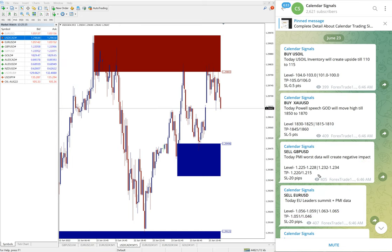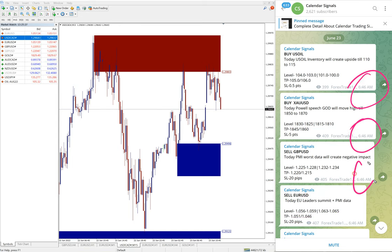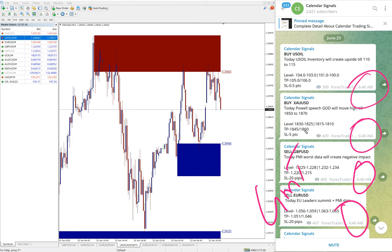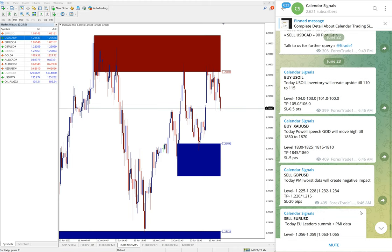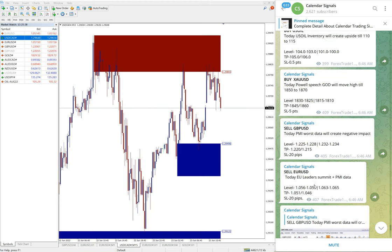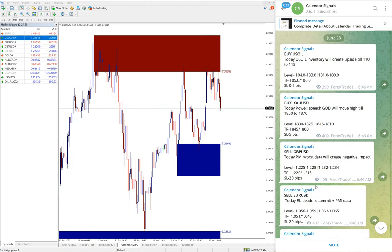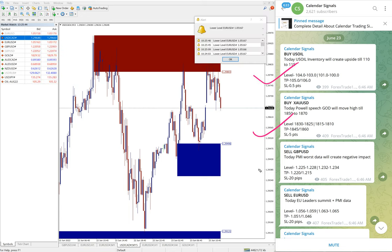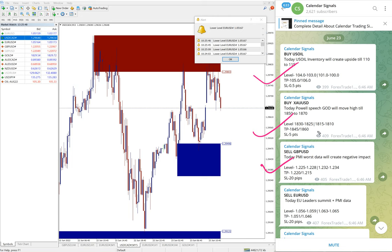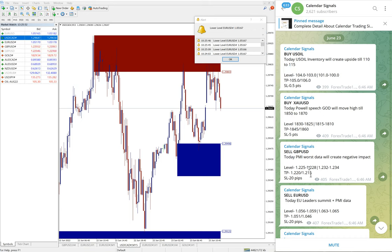All the signals posted as per the GMT timeline. You see signal posted at 6:46 AM GMT. And now we will see the performance of today's signals. Today we gave buy US oil, buy XAUUSD which is buy gold, then sell GBPUSD, and sell EURUSD. So these signals we gave today.